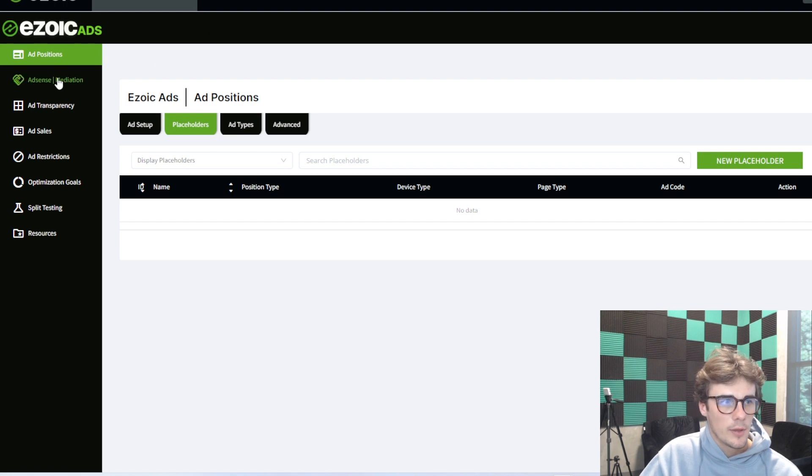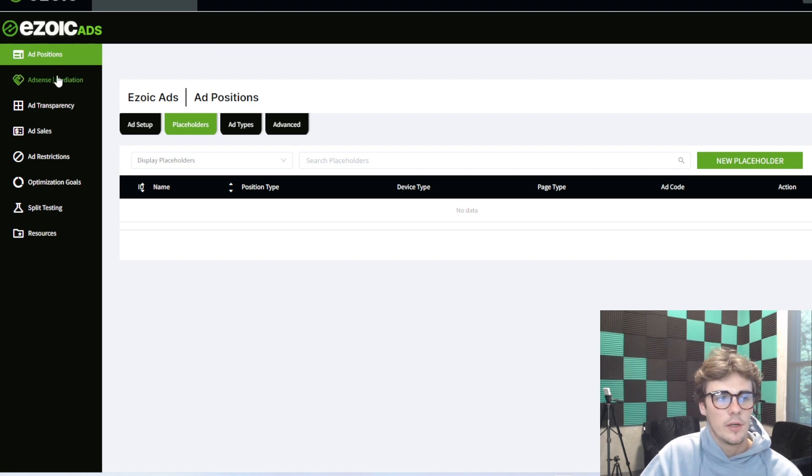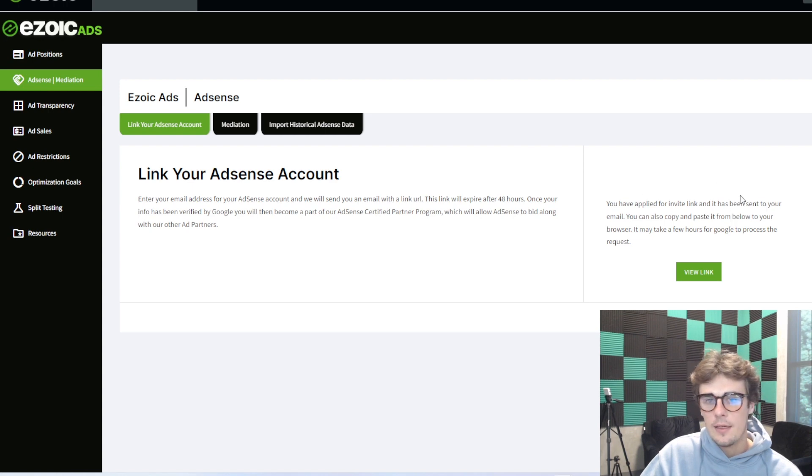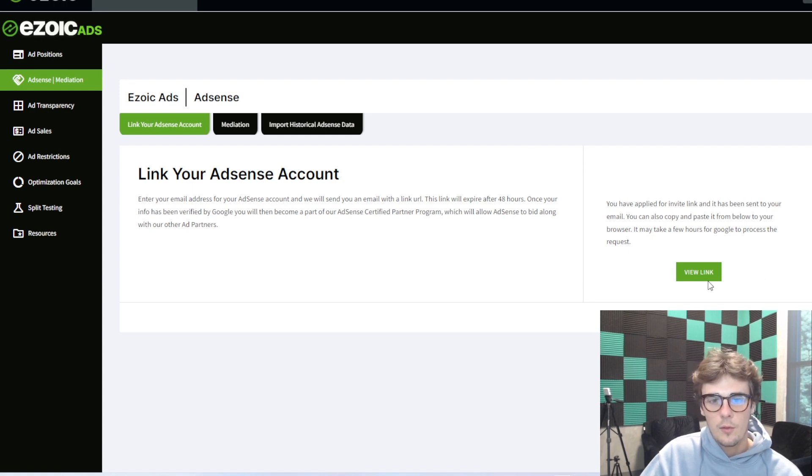Next, we're going to hit AdSense mediation over here on the left side. Then, we're going to fill out our AdSense email in these two text boxes here. From there, we'll hit send link.